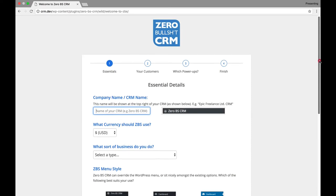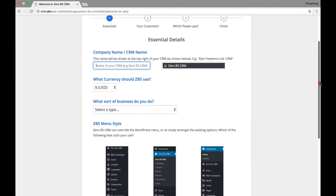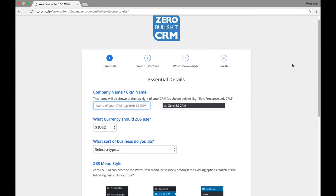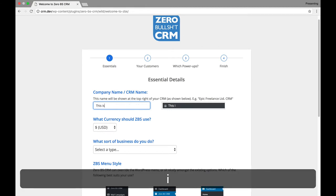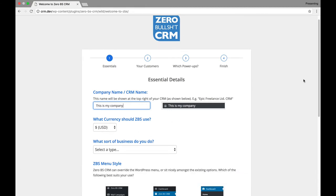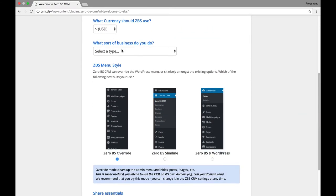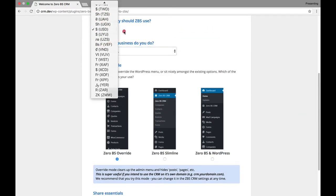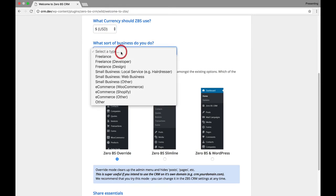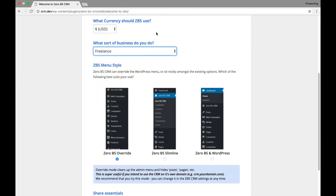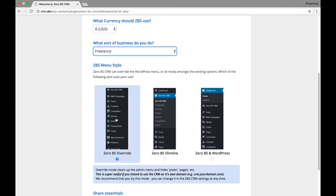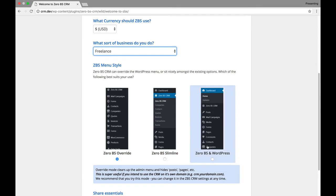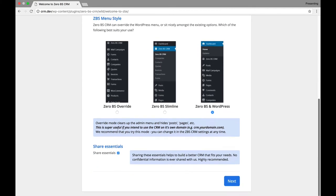Ah, and this is the first one to have a wizard to get set up. So, you can name your company. This is my company. And you've got pricing. I guess, and my guess is it automatically detected. What sort of business? I am a freelancer. You can choose your menu style. So, you can either have Zero BS override, which I would not want it to override. Slimline or BS and WordPress. So, I'm going to do both. And go down.